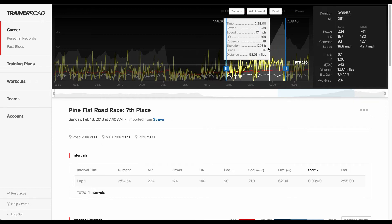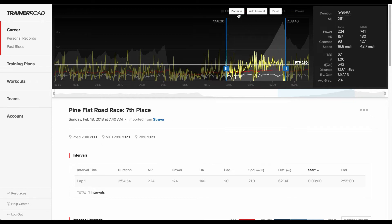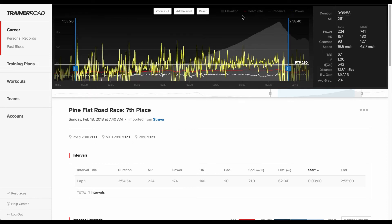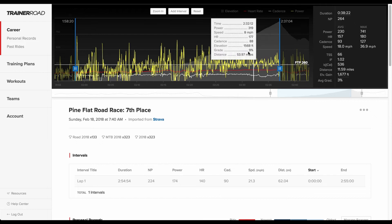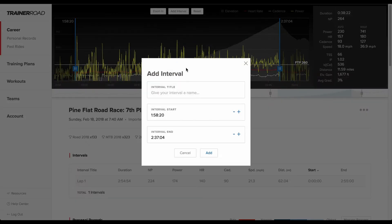Once an area is defined, riders are presented with the option to zoom in, add interval, or reset. Zooming in expands the area on the graph the rider has defined. Add interval expands an option for a rider to create their custom interval.